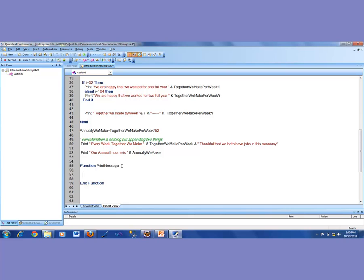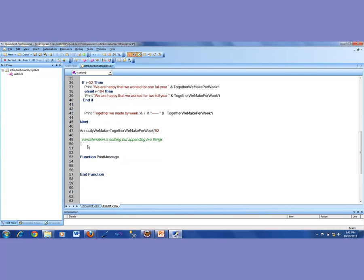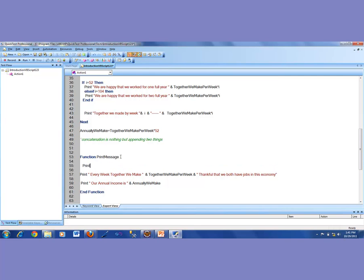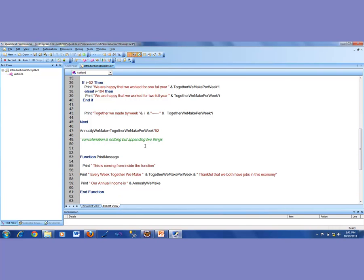I'm going to take those two lines, cut them, and put them inside the function. I'll also add one more print line to indicate this is coming from inside the function. So this function now has some print statements. Now if I run it, nothing from the function is going to execute because I did not call it. Let's see how it goes and then see how to call that function.